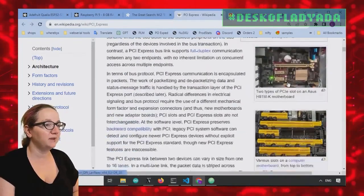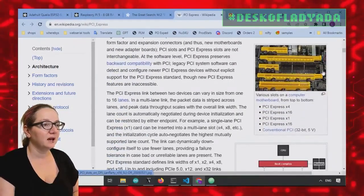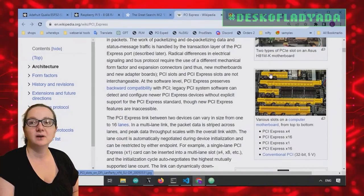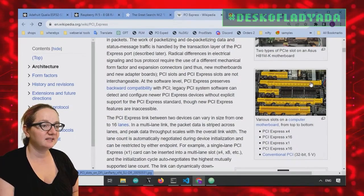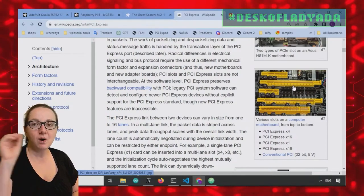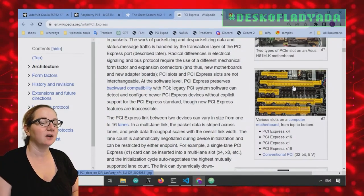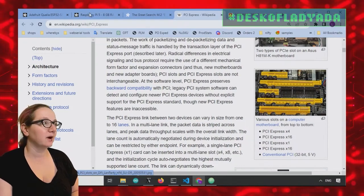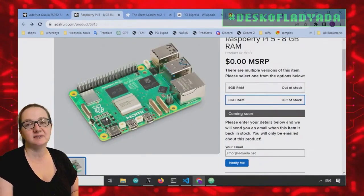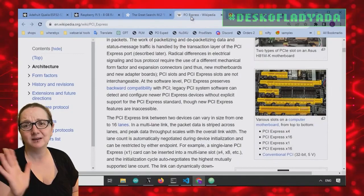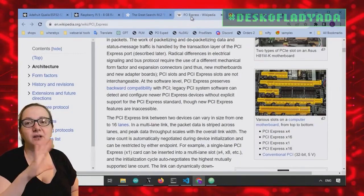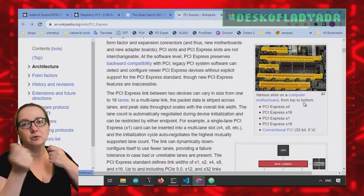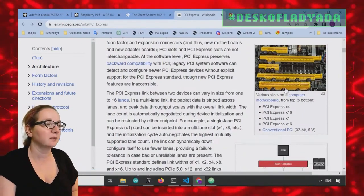So PCIe comes in a couple different sizes. There's 4, 16, and 1. And the 1, 4, and 16 is how many lanes of differential data they carry. In this case, on the Raspberry Pi 5, if I'm not mistaken, it's a single lane, which is still plenty. There's other lanes, but apparently they're used for other tasks, maybe to communicate with the Southbridge or whatever.